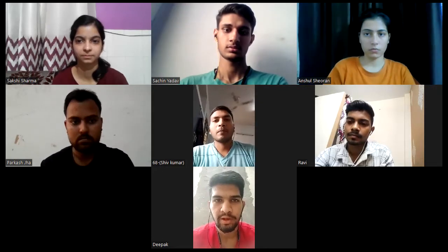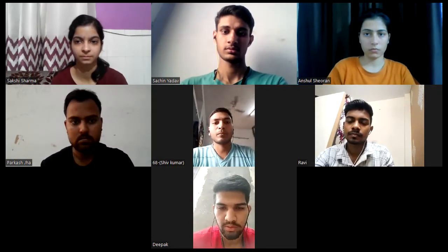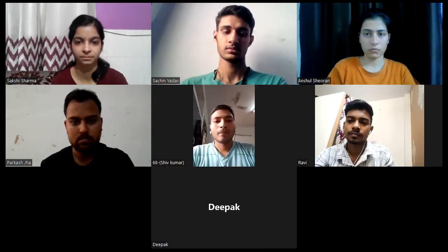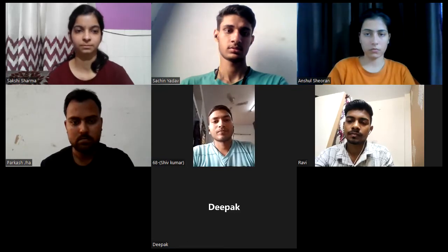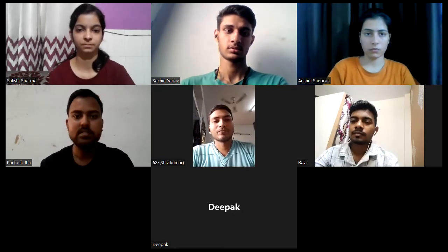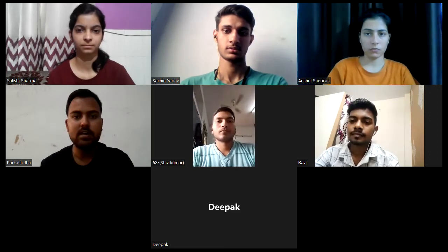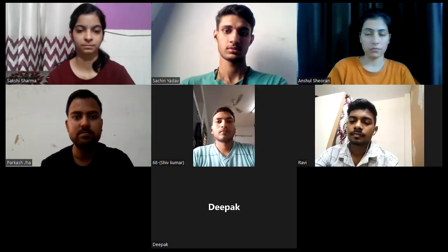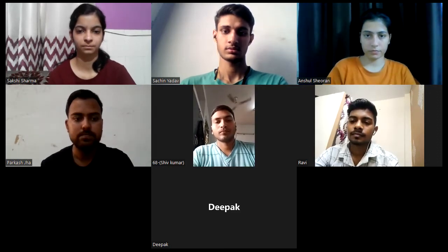Hello everyone, my name is Siv and I am a part of the group discussion. I am here as a part of the group discussion.